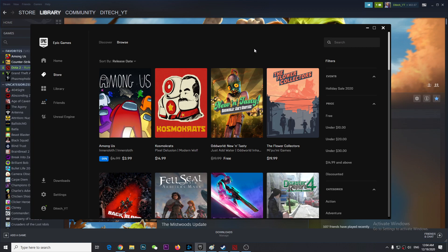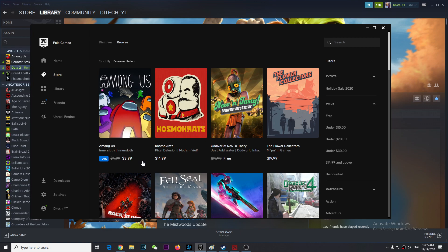Hey guys, so finally Among Us is on Epic Game Store. You can get it from here. It's about $3.99, which is probably cheaper than Steam.